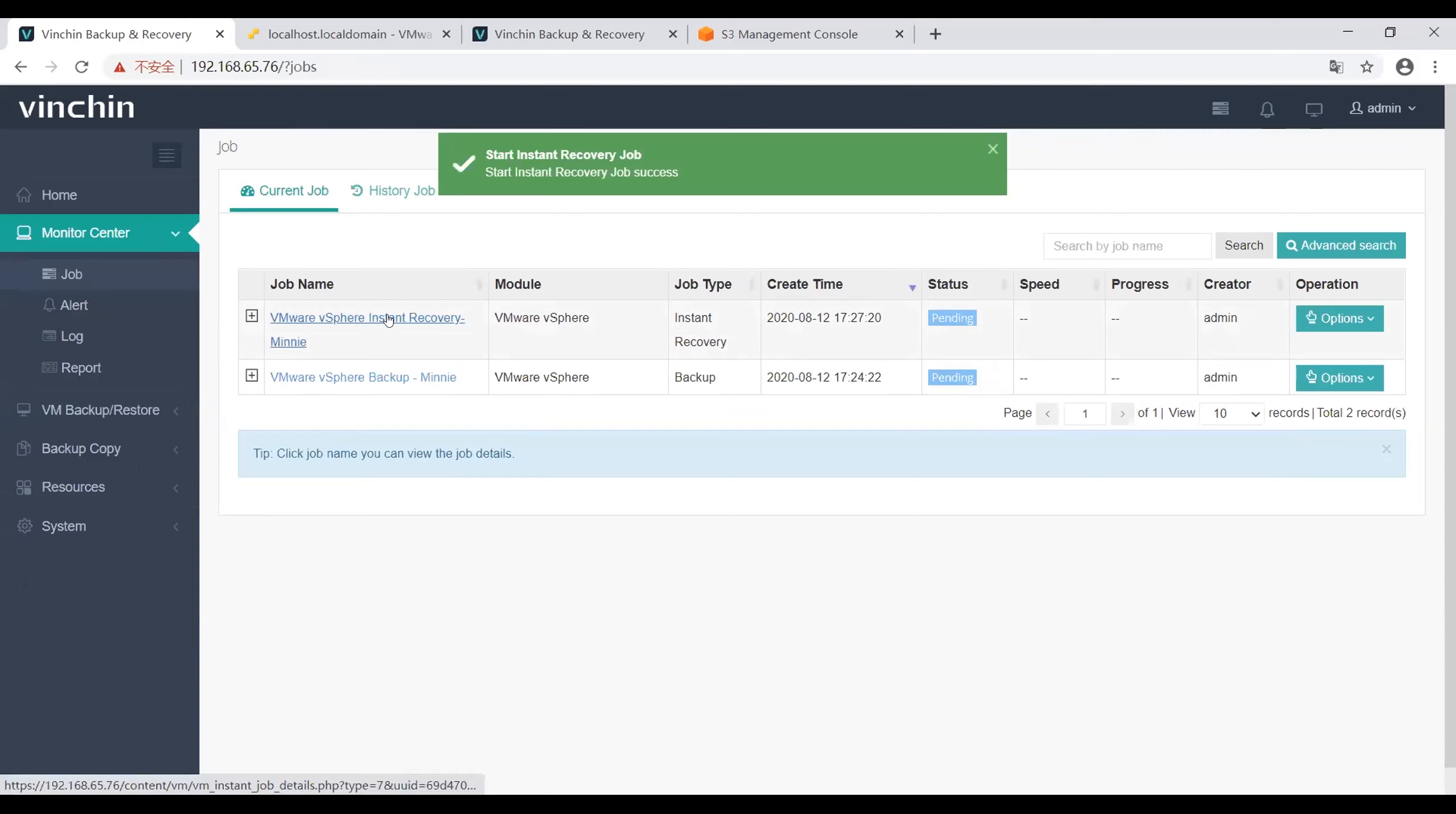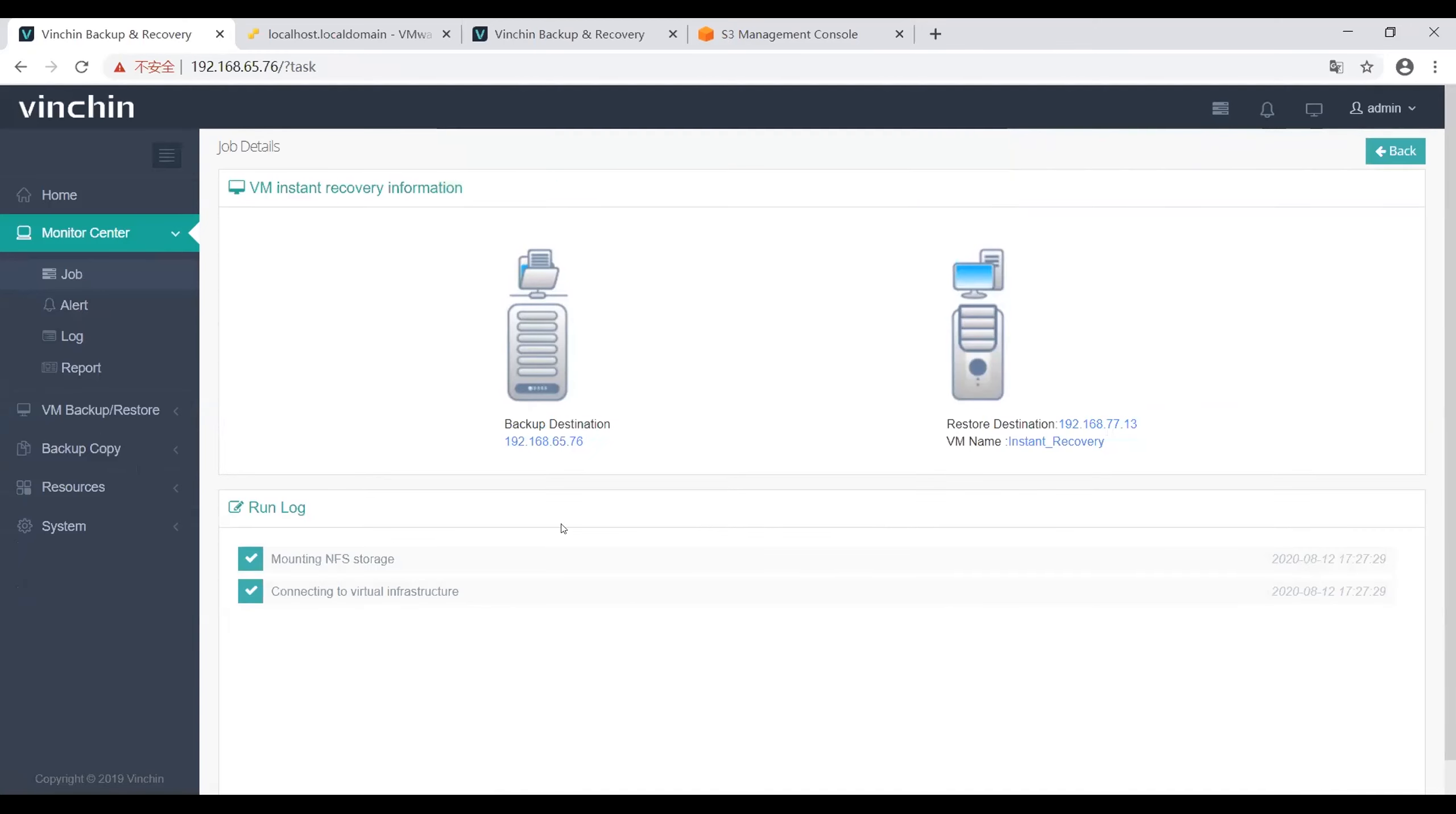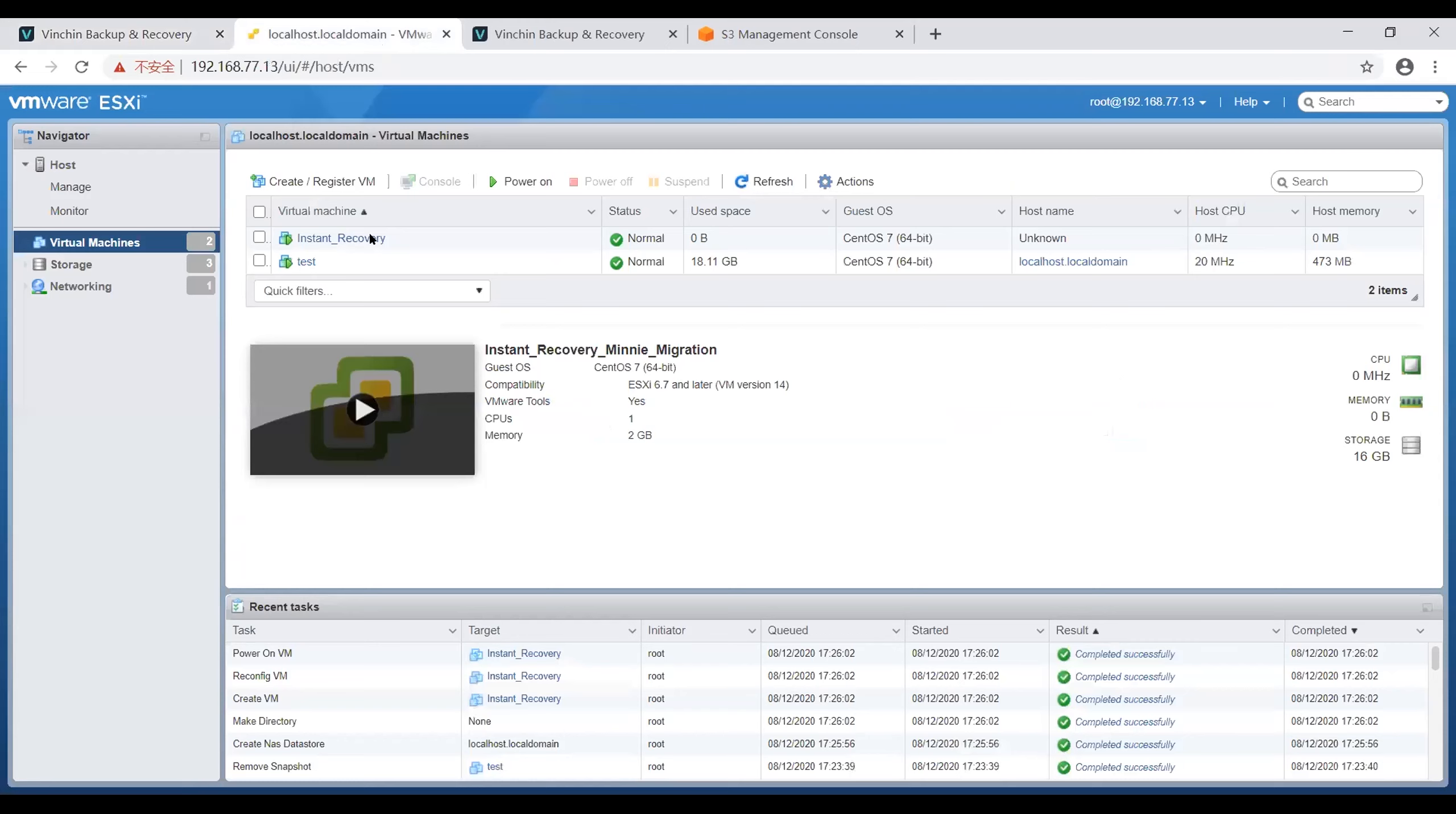Then go to the job details page and review the job process. Now this instant recovery job has started. Right now I can go to my VMware environment, and here this instant restore VM is already here.